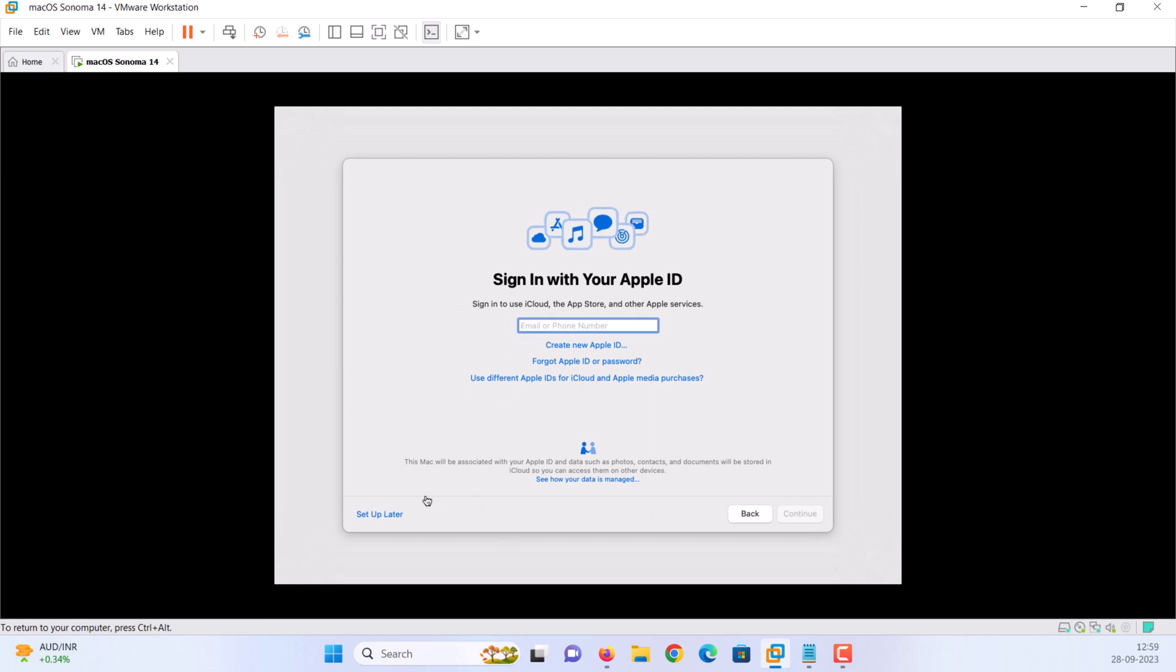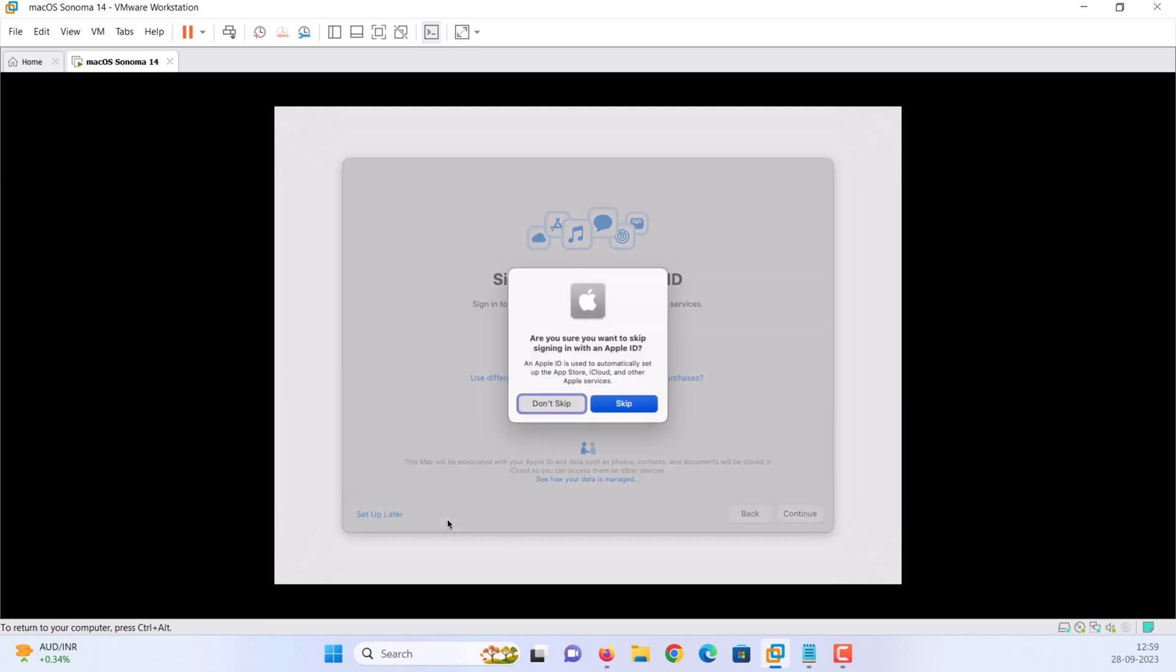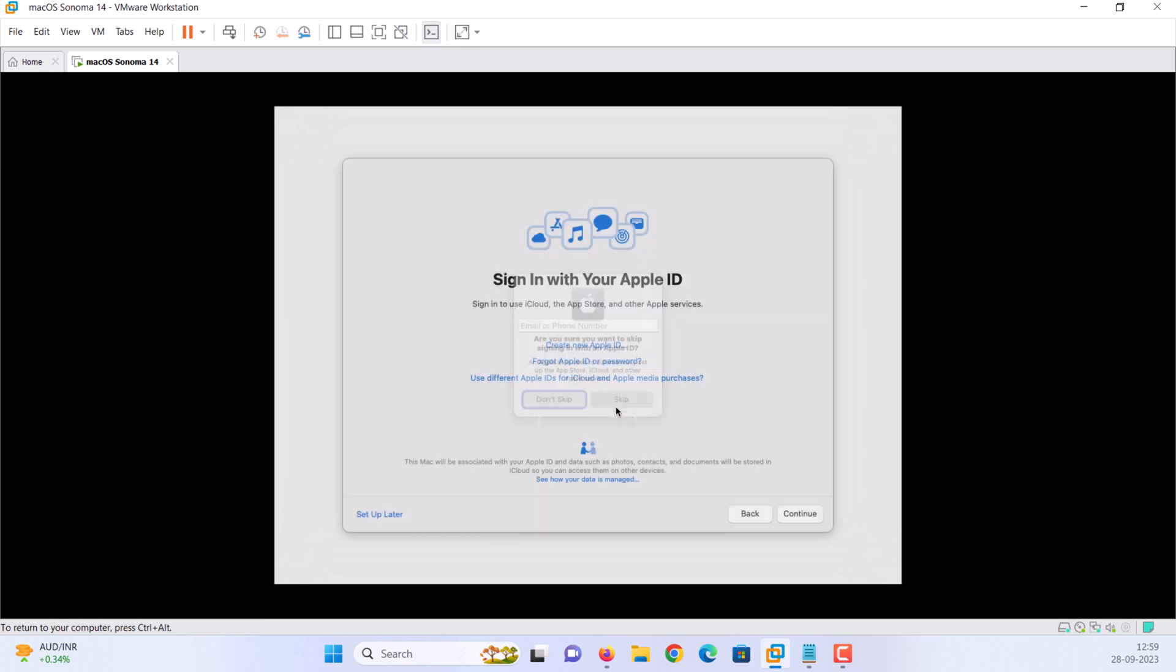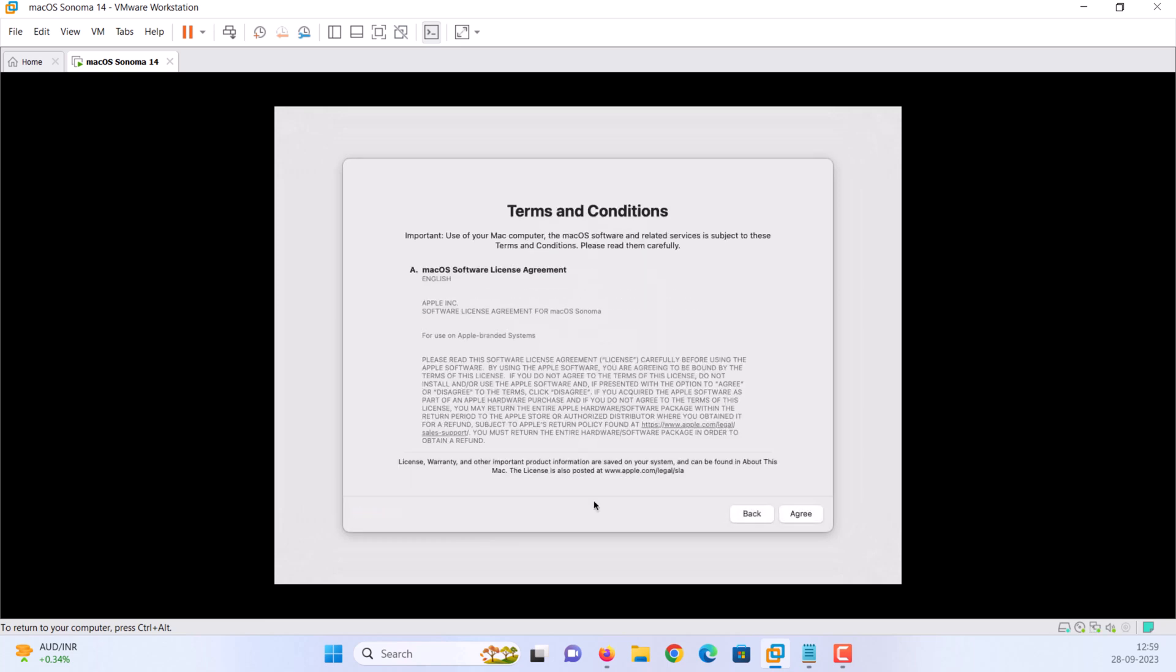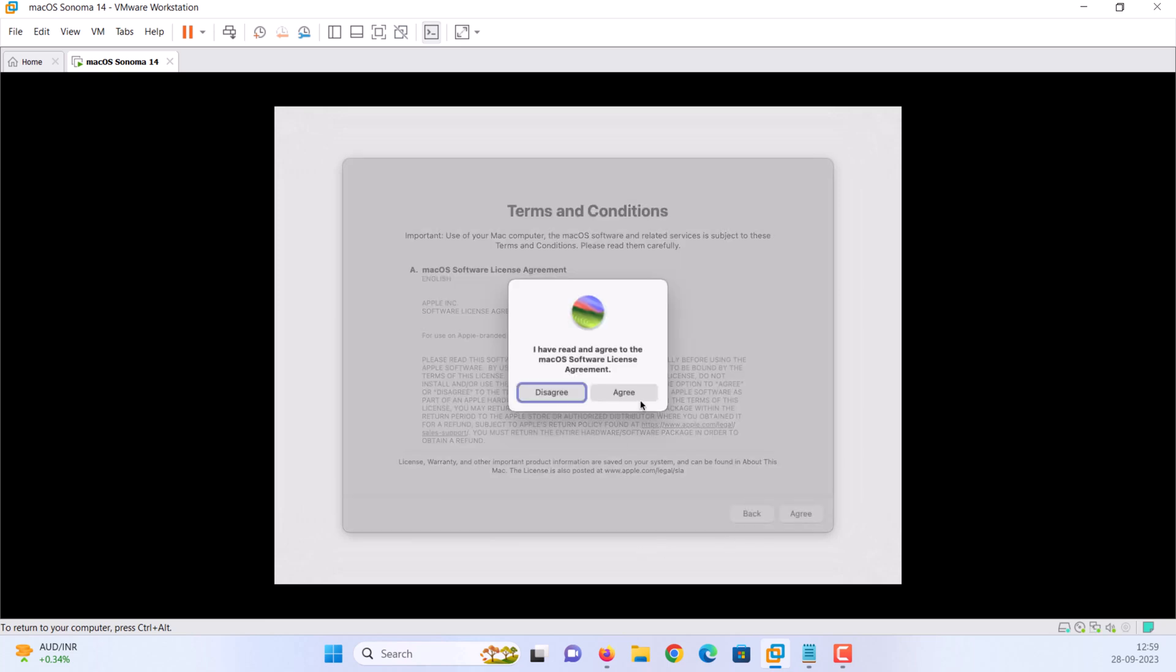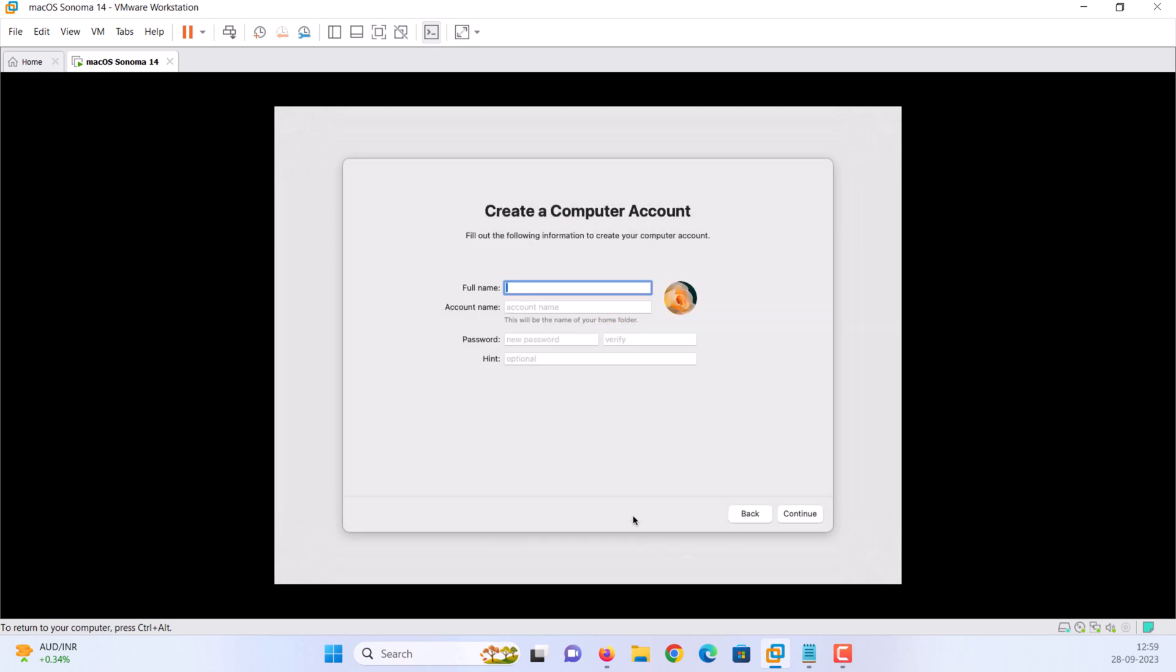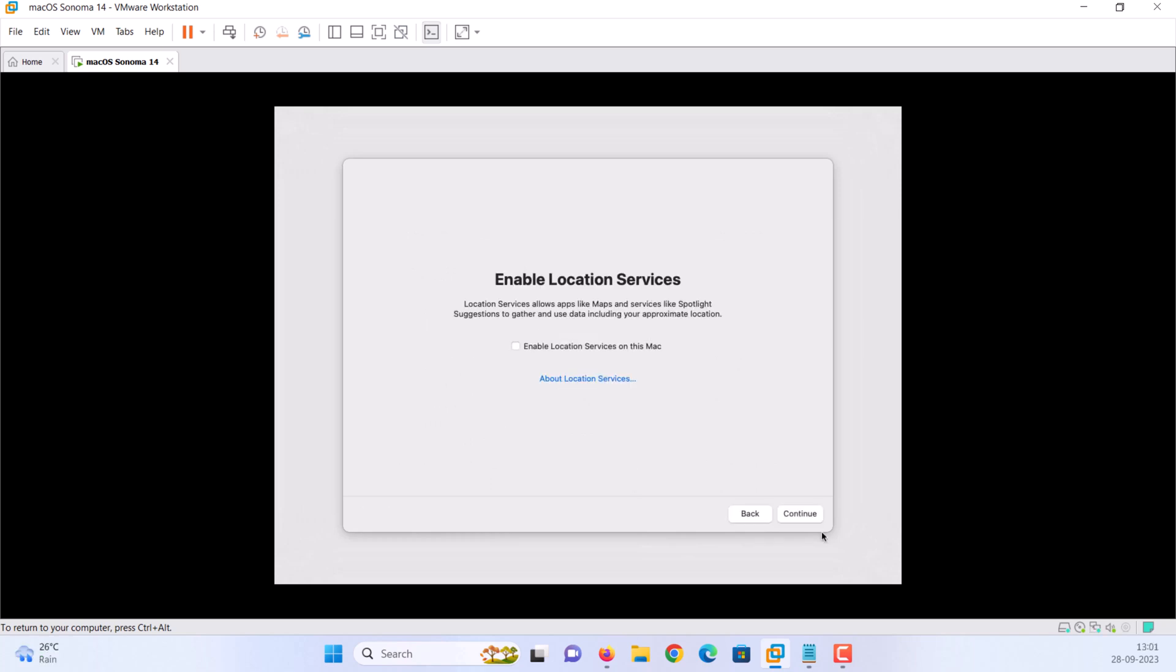Set it up later. Click on skip. Select agree to terms and conditions. Create an account. Enter a name and password. Click continue.